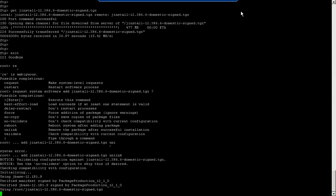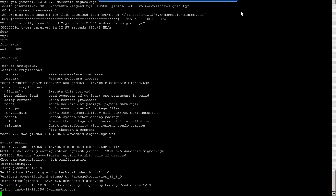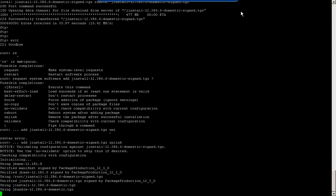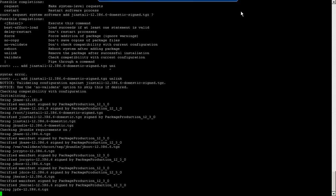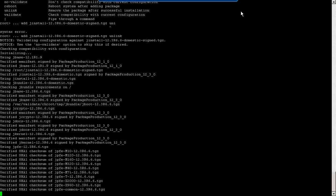It will verify your software and then it will request an auto-reboot for the virtual machine. It's verifying each package and then installing it.